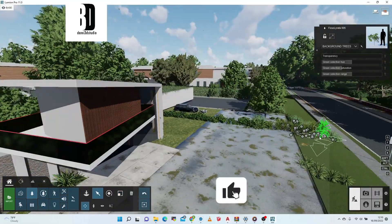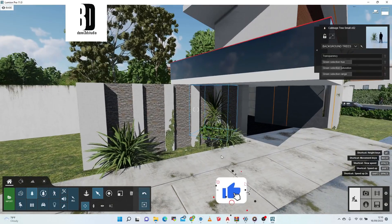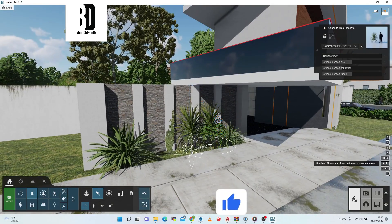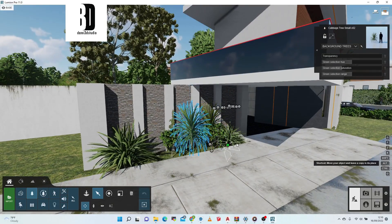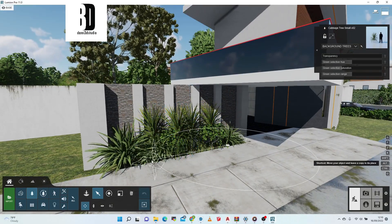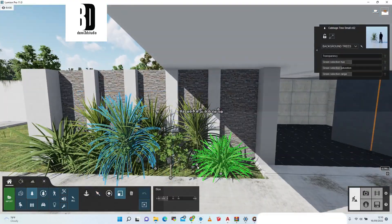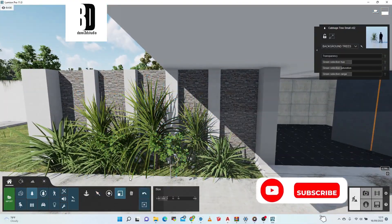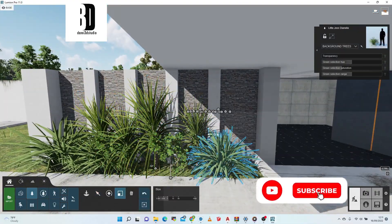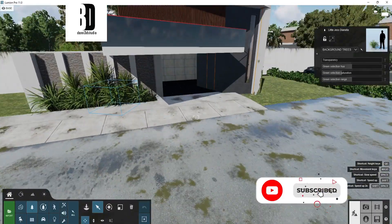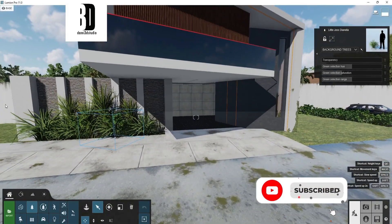I'm adding more vegetation here. After that I'll rescale some — making some bigger, some smaller — and rotating some. That's what you want to do when populating a scene with plants.